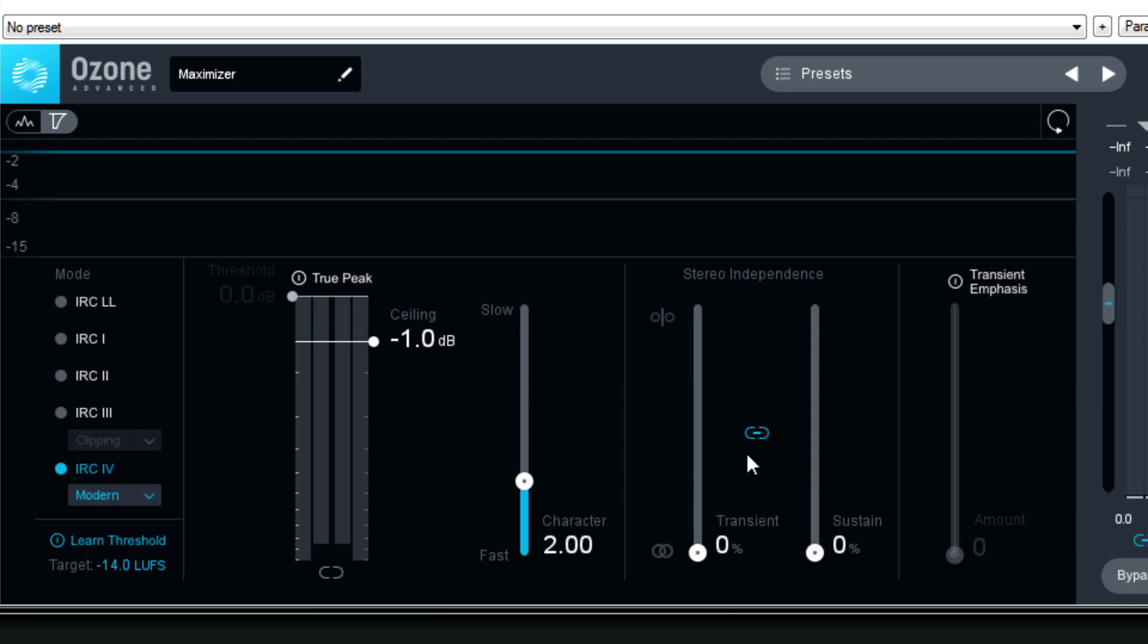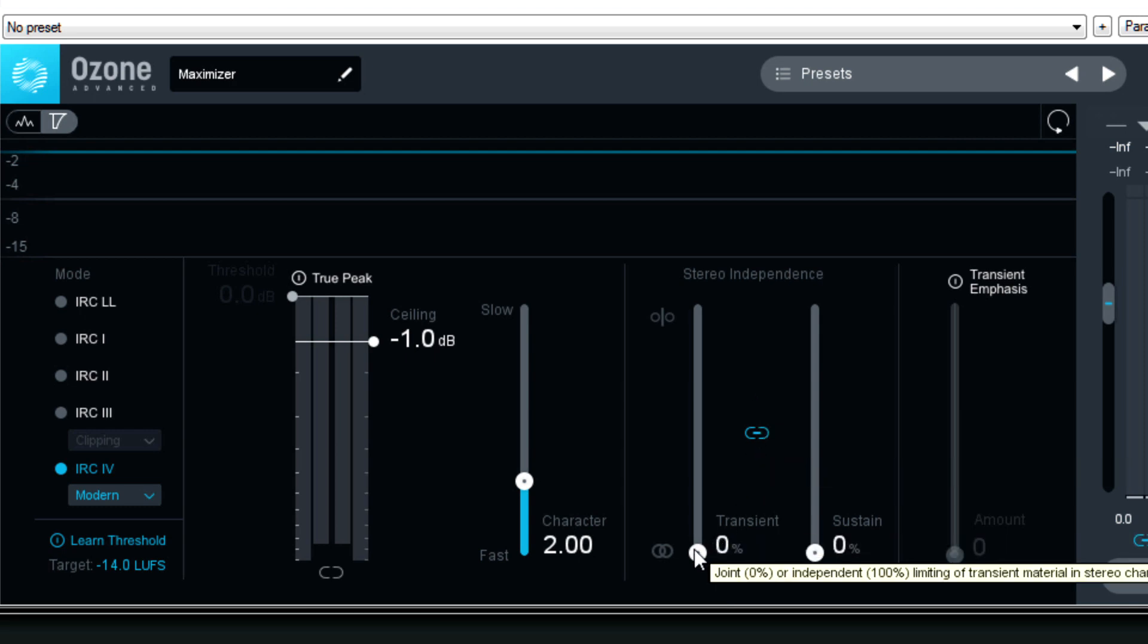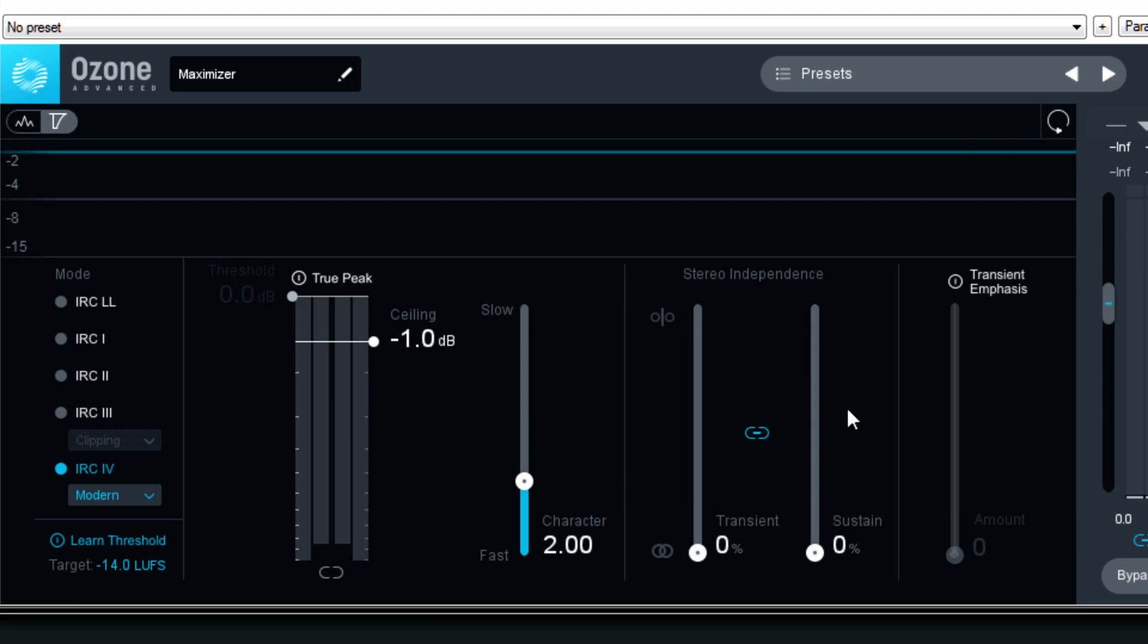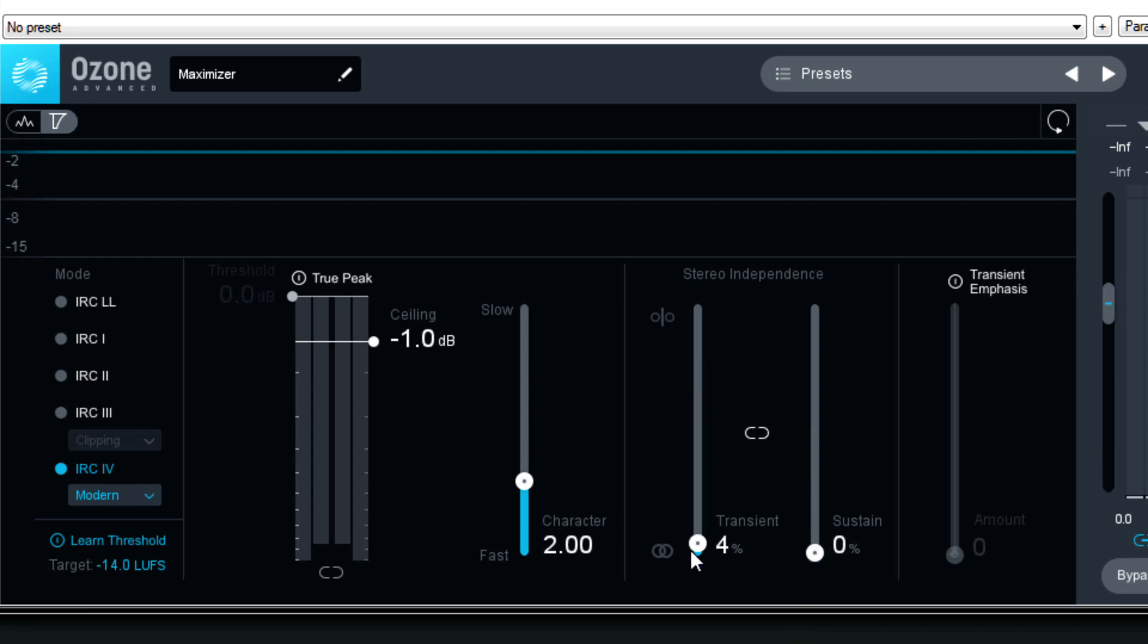The new setting in Ozone 9 is that before, this stereo independence control grouped both the transient and the sustain control together. And this is all about the limiter behavior. Once the signal goes over your threshold, how does it behave? It's essentially like an attack and release on a normal compressor. And if you want to make them different, you can click this button in the middle here. It unlinks them so we can have, you know, 80% on the transient and 0% on the sustain. Again, it's all about how are the different channels reacting compared to one another. By default, again, they are linked.